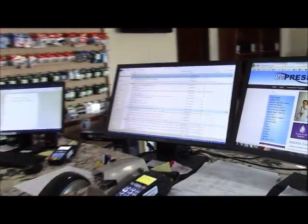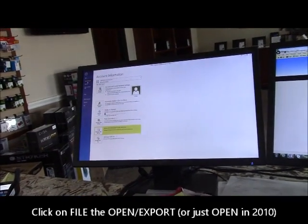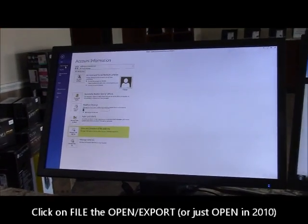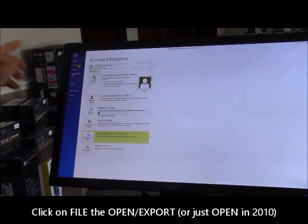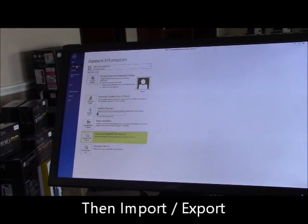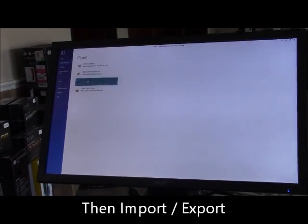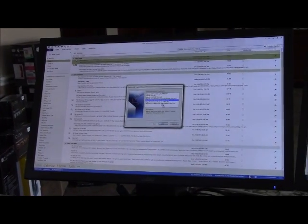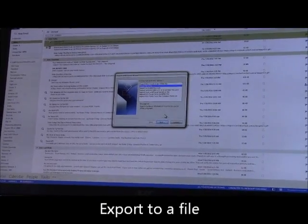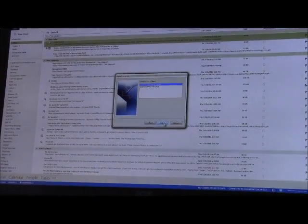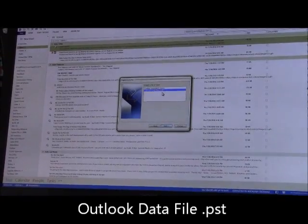The first thing that you want to do is click on File, then Open and Export. Now if you happen to be running 2010, it's just going to say Open, but you're still going to go to the same place and then Import/Export. Here you want to change this to Export to a File, click on Next, and then click on Outlook Data File .pst.